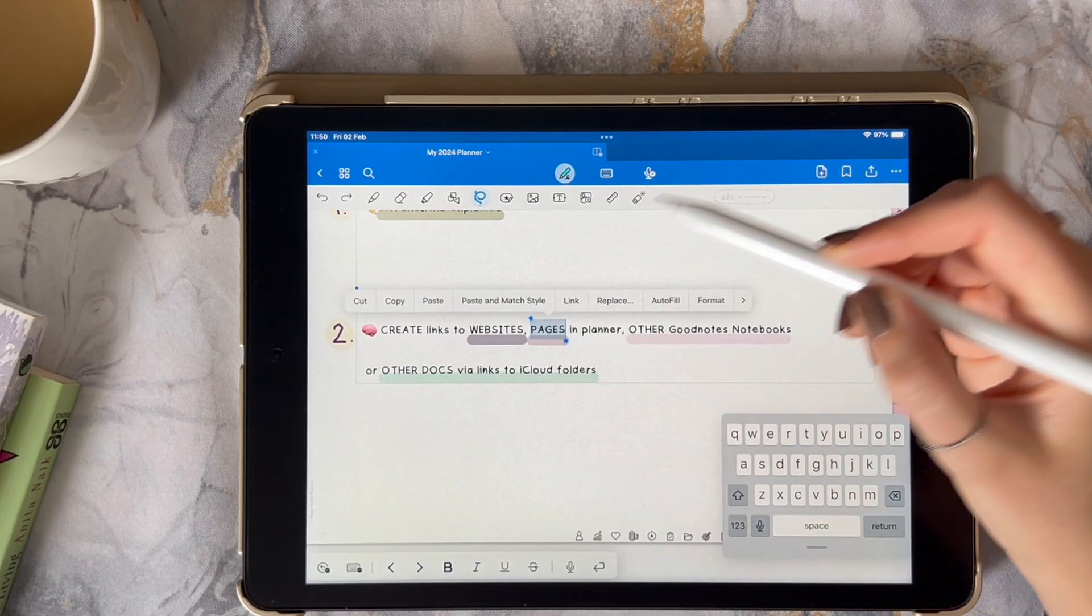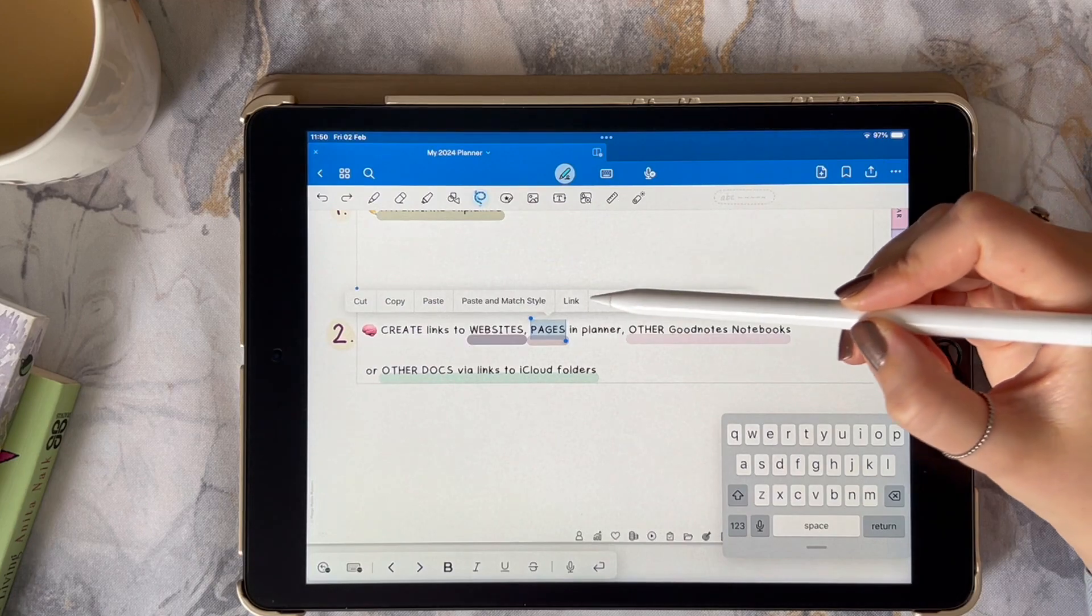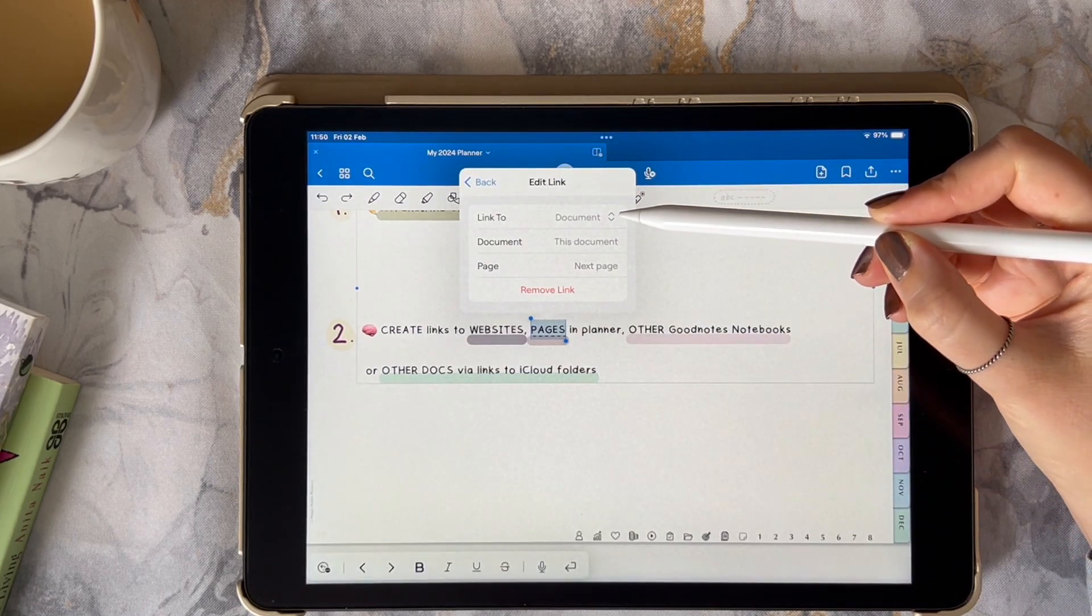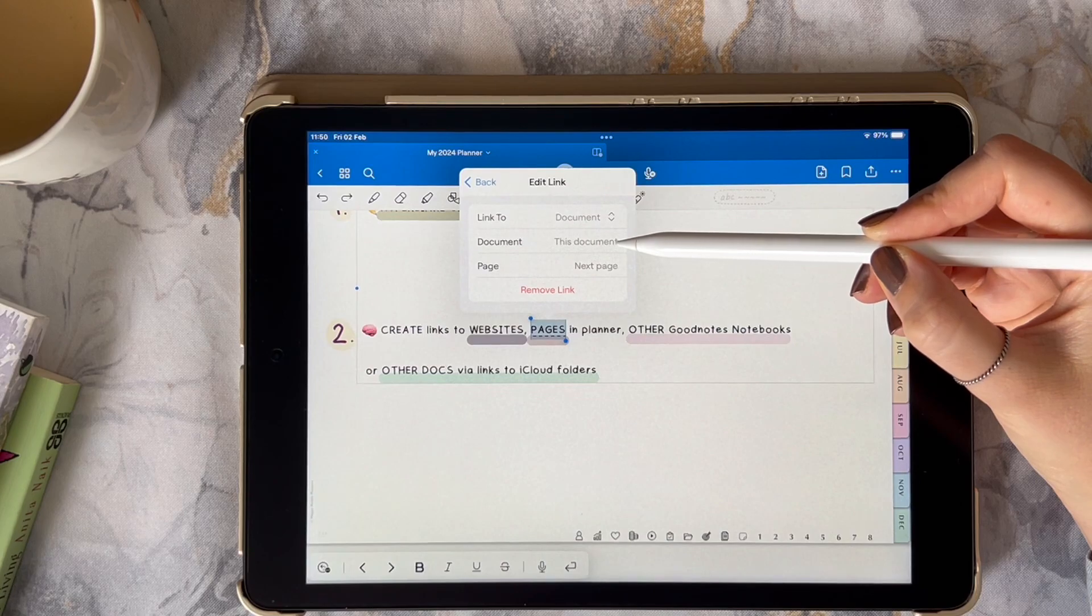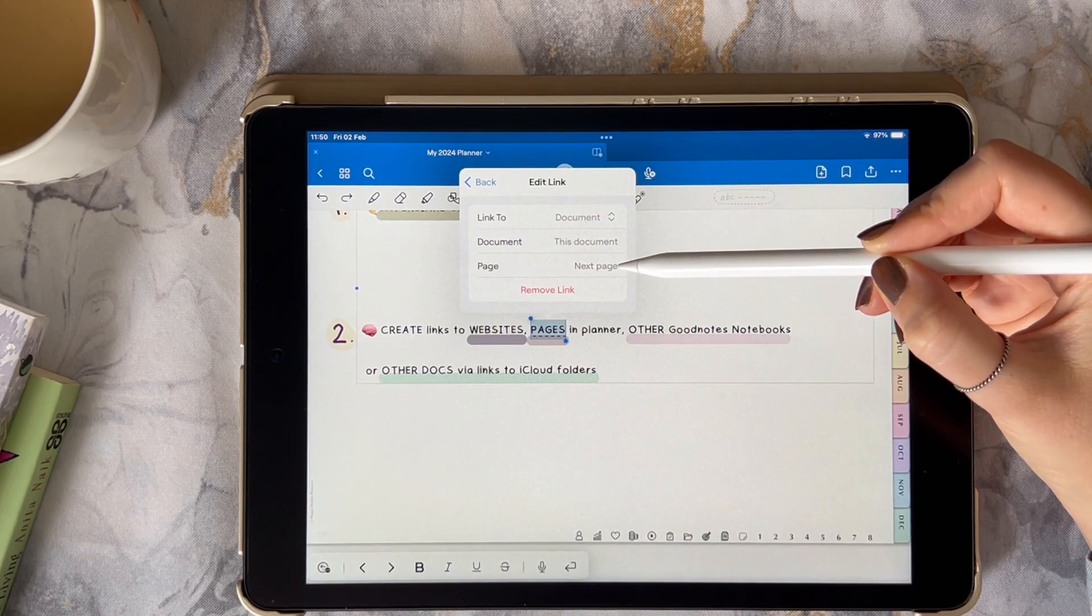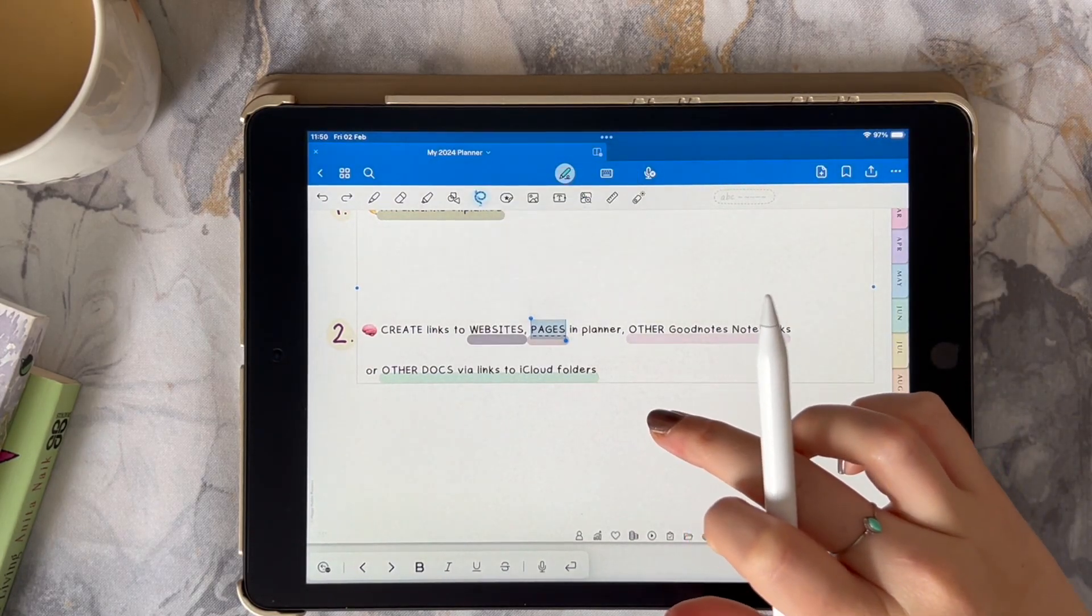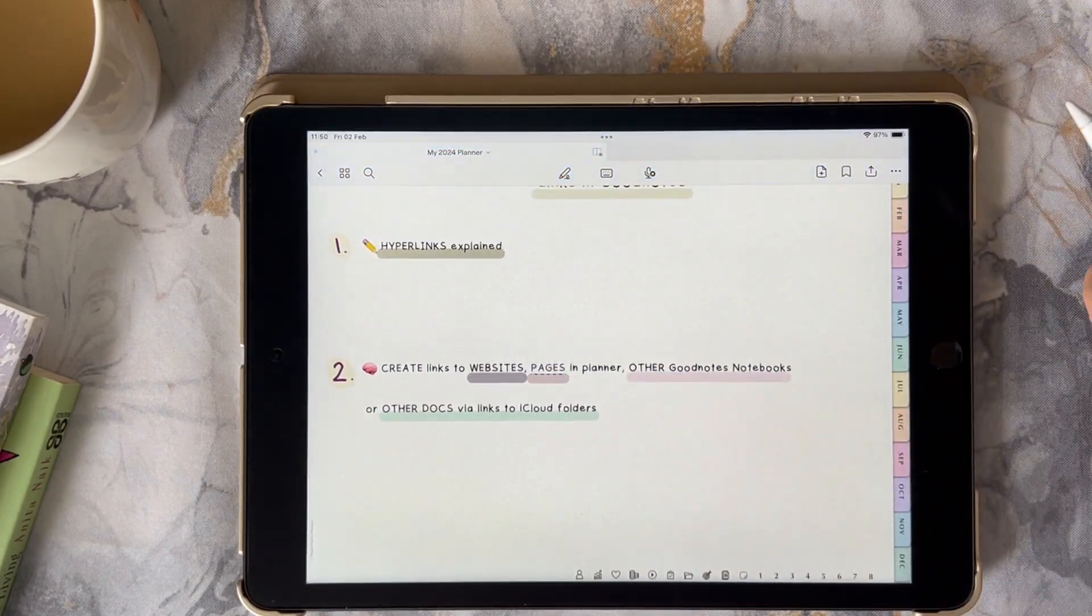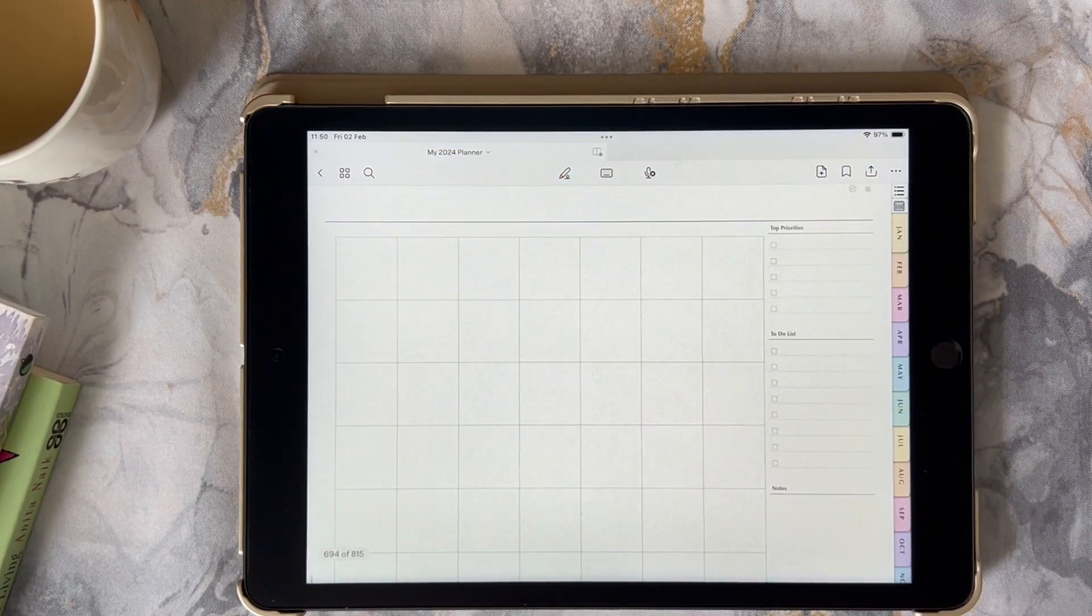If I want to create a link to a page I'm going to go to link again, make sure that it's linked to the document and in this case it's going to be this document and I can leave it the default next page. Now you'll see that when I then click on this linked word it takes me directly to the next page of my planner.